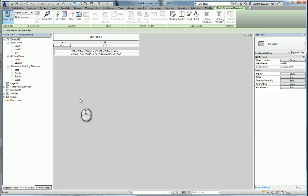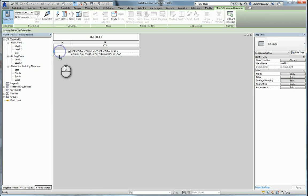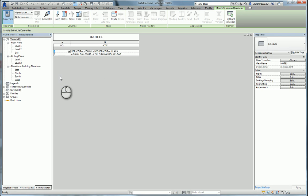This would be another place where you can check your numbers. If you had two number ones here with different notes, you could fix that at this point. You can actually edit these right here in the schedule itself if you want to. So I'll go ahead and put this on a sheet.